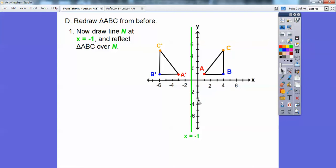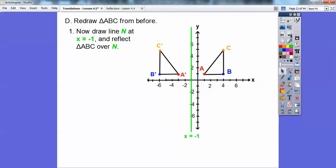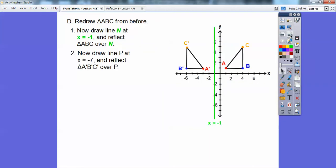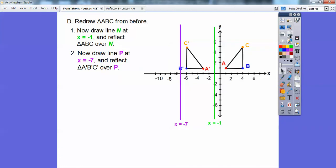Remember, this line is my mirror — this is the mirror image right here. Now we're going to draw another vertical line, x equals negative 7, over here, and reflect this triangle over that line. There's the vertical line x equals negative 7. This purple line is the mirror. B prime is 1 unit away, so we go 1 unit and put B double prime there. A prime is 5 units away from the purple line, so we go 5 units on the other side — that's A double prime. And C double prime will be the reflection of C prime.